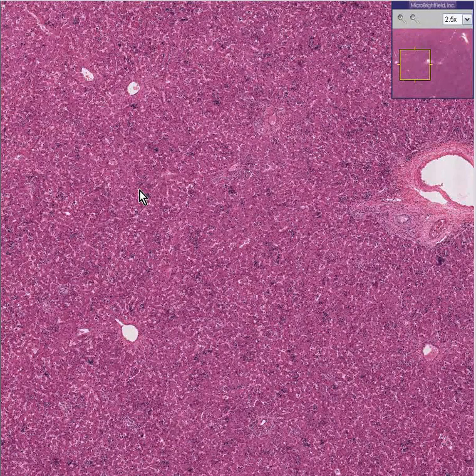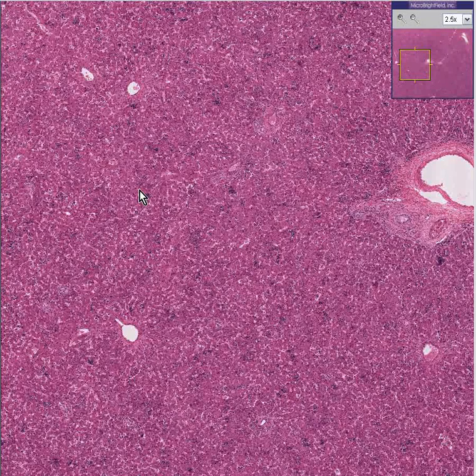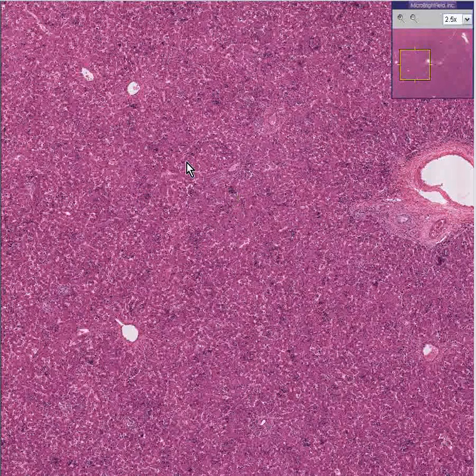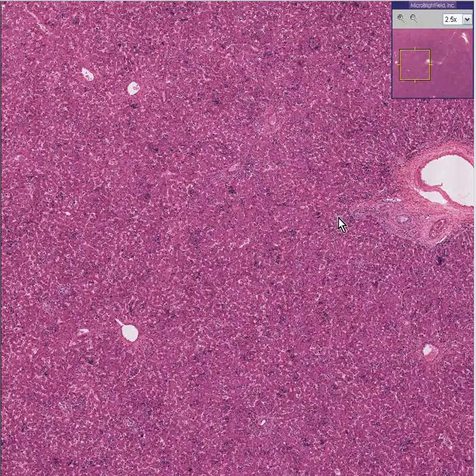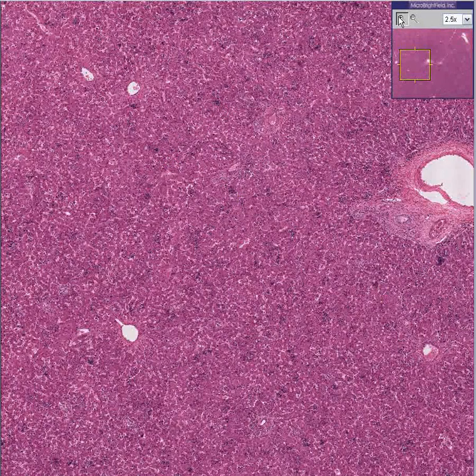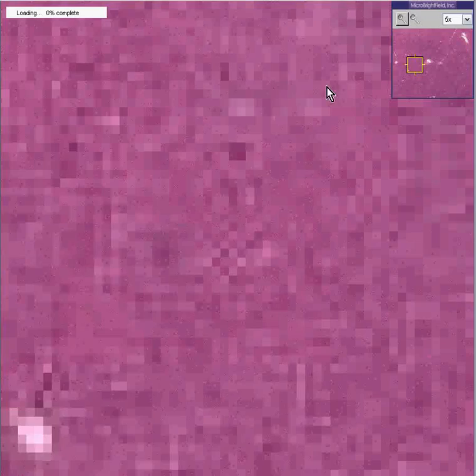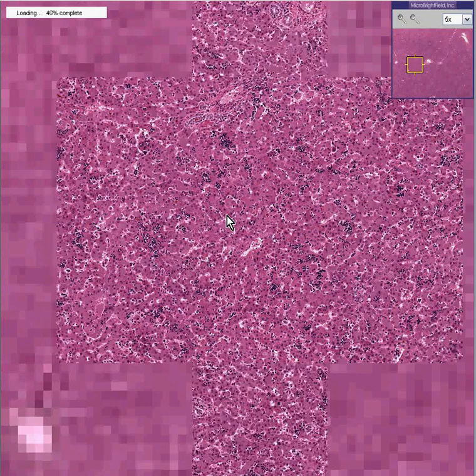You'll see little nests of cells here, and here, and here, and here. You can already see that there are increased numbers of cells. This is normal erythropoiesis in the fetal liver.